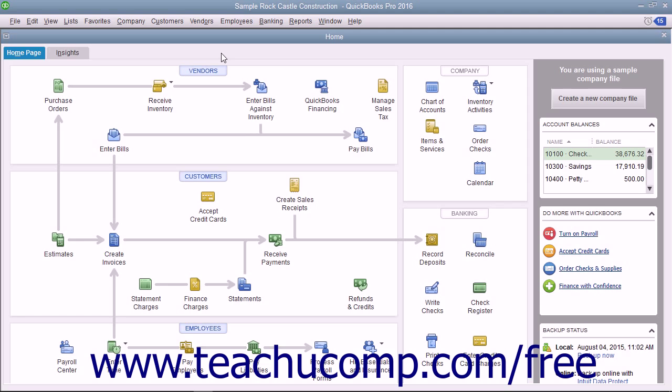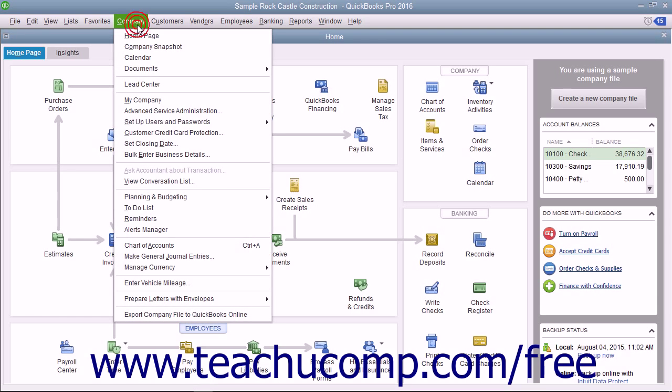To create a general journal entry, select Company Make General Journal Entries from the menu bar.